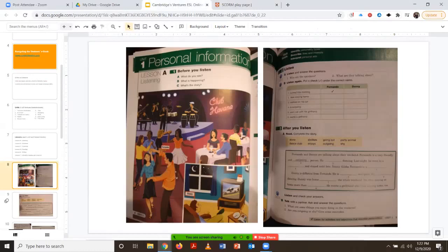They won't be able to listen if they're using their printed books — they'll only be able to read it. However, if they have the CD — which all of the books do in the back — and they have a CD player and know how to navigate that, they actually can listen to it as well. You can also listen to it online; there's a separate website for them to listen to the audio in their book. If anybody wants to see how you can do that, I'd be happy to show you. The audio is also available online.